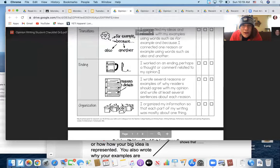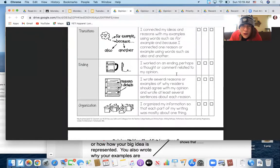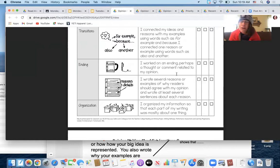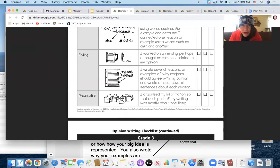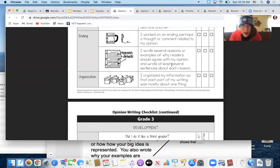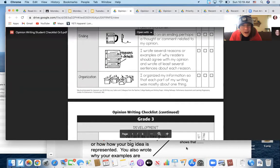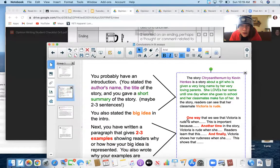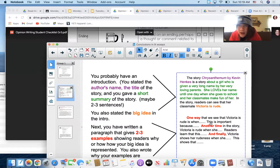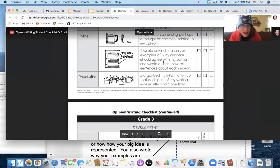Then throughout your story, you have lots of reasons and examples of why readers should agree with your opinion about Chrysanthemum or about Jeremy or about Chloe or whoever you decided to write about. Several sentences about each reason. Like this, one way that we see that Victoria is rude is when... This is important because you can write lots of sentences to prove your ideas.